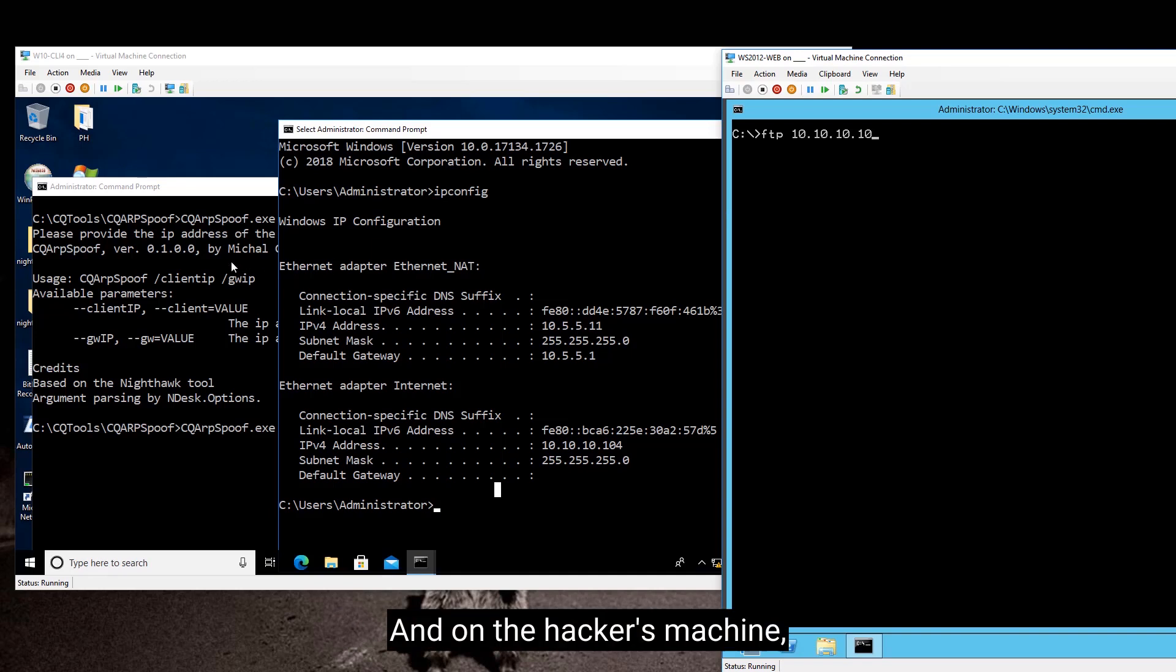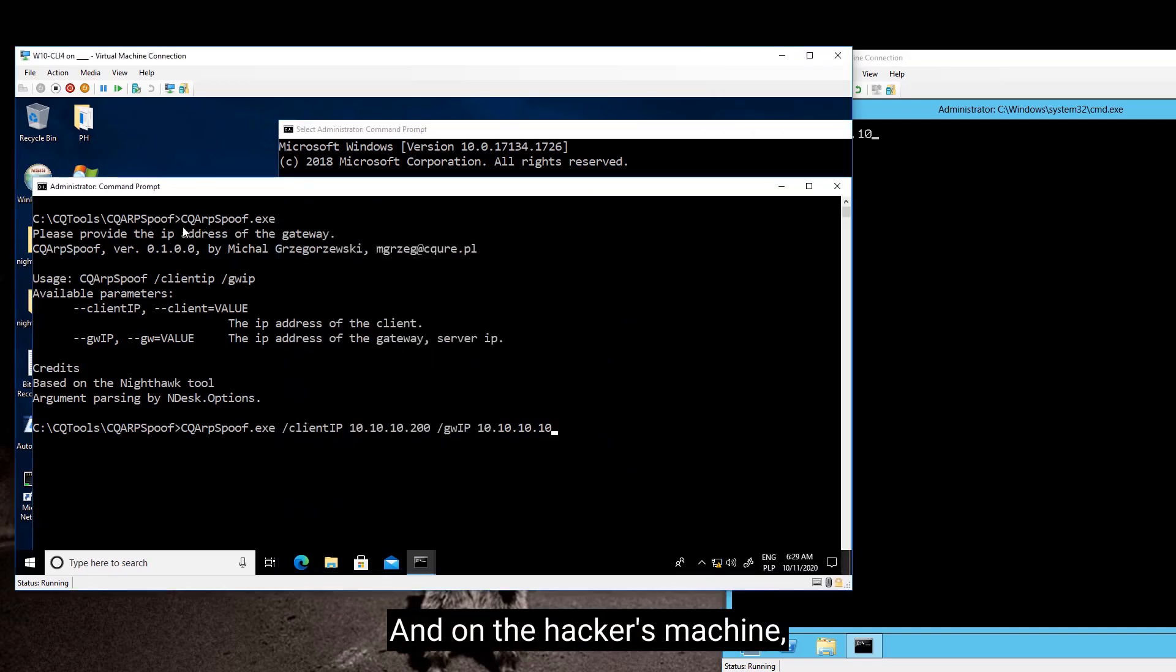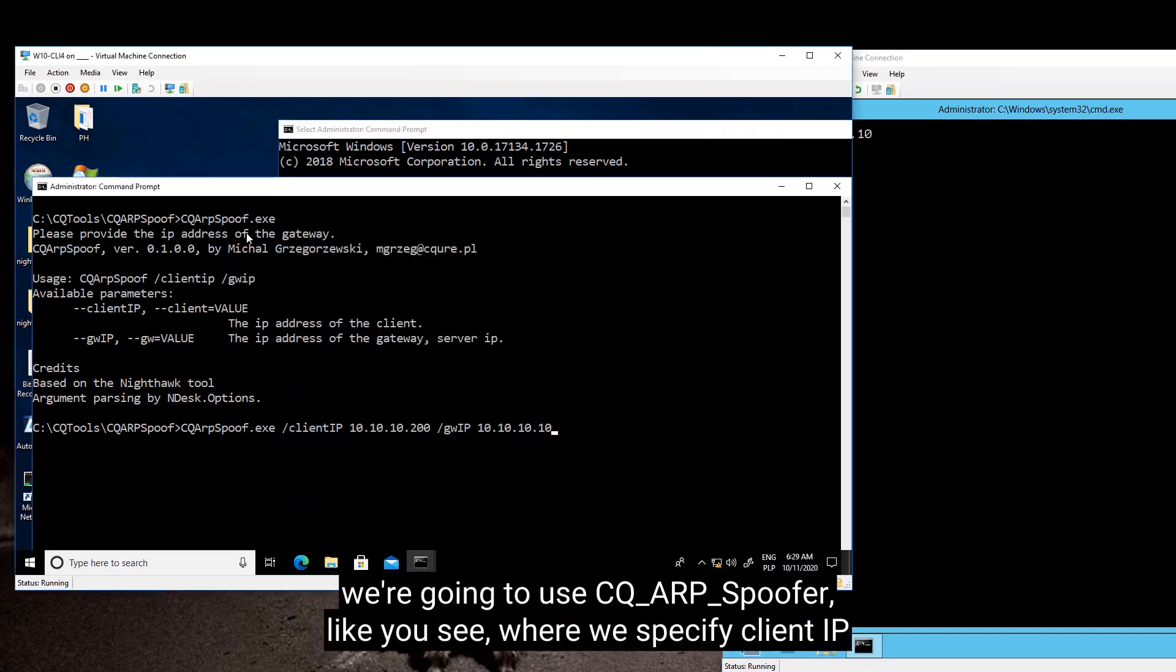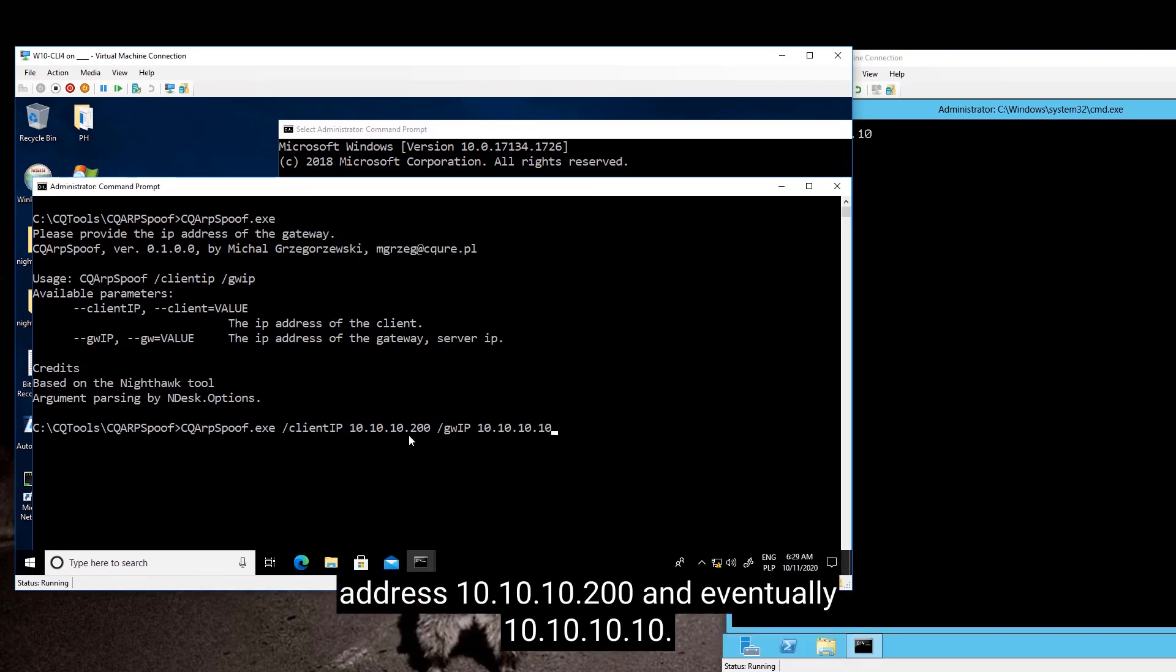So here we're going to do FTP to 10.10.10.10. And on the hacker's machine, we're going to use CQRP spoof, where we specify client IP address 10.10.10.200 and eventually 10.10.10.10.